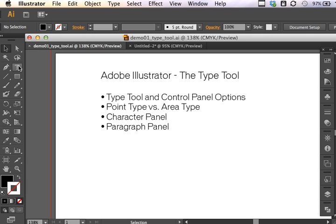I'll introduce you to the differences between Point Type and Area Type, and we'll just brush the surface of the available settings in the Character Panel and the Paragraph Panel.